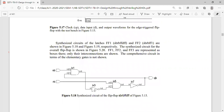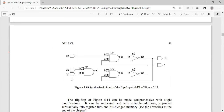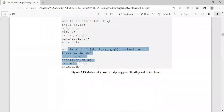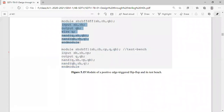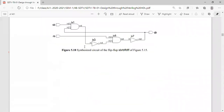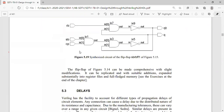Here we can see the synthesized circuit for these flip-flops. The SBRBFF_DFF total synthesized circuit is shown, along with the circuit for the SBRBFF flip-flop. We have the synthesized circuits for SBRBFF_DFF — one for FF2 and one for FF1. FF3 is the final stage which we have already used previously, just with some modifications.